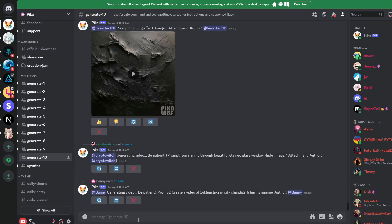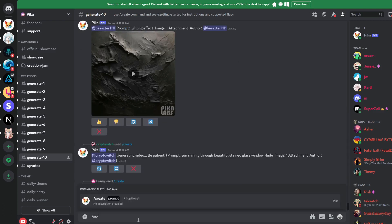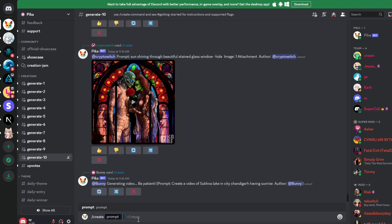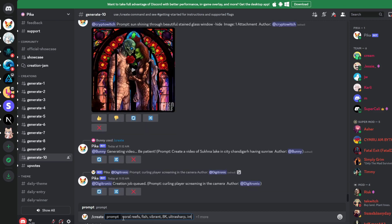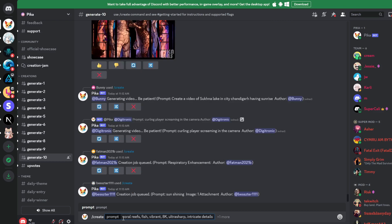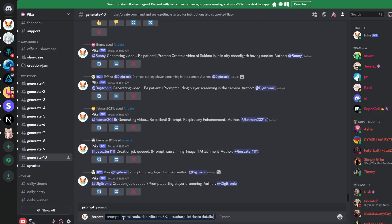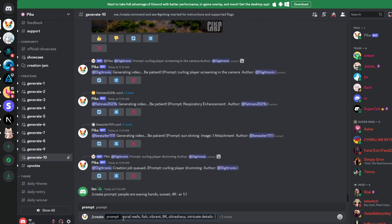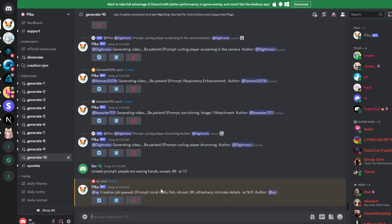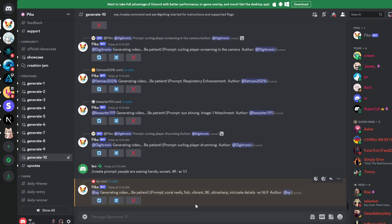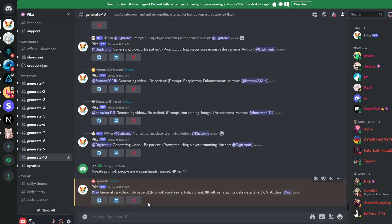All you need to do to create a video is type in slash create, and then space, and now you can enter in your prompt of whatever video you want to create. So let's try this: coral reefs, fish, vibrant. I like to put 8k, ultra sharp, and intricate details just so the video can spit out a higher resolution or at least more details. And then for the aspect ratio, you can do hyphen and then AR, and then input your aspect ratio here. So let's do 16 to 9, and that's it. Simply press enter, and then we simply wait till the ones before us are complete, and then it's going to generate our video.